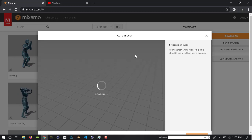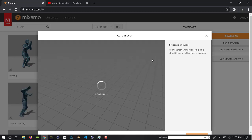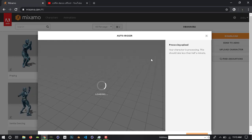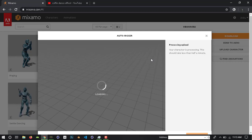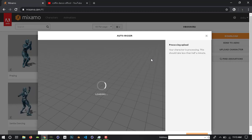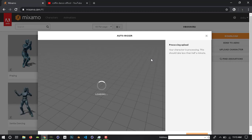Processing upload. Here is the auto rigger page. We are doing auto rigging. Rigging is one of the main steps — we set bones to our character, and set the tool, and the bones and the rigging.